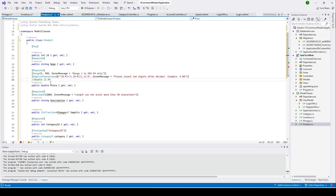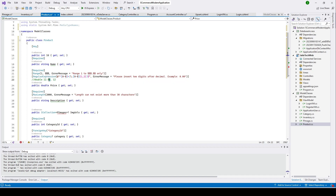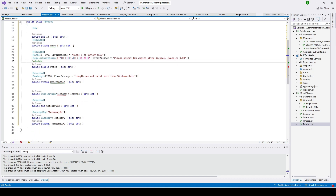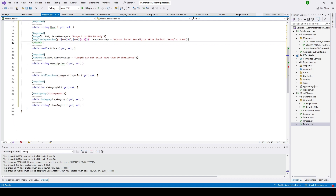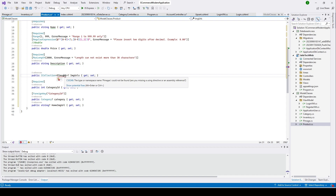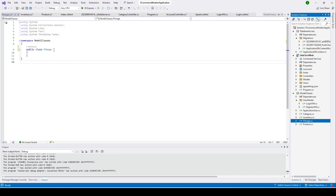There is also a regular expression on the price field, meaning it will only accept decimal values. If you put something like '12 dollars' without a decimal, it will not be accepted. Then we have a 'description' field with a maximum of 2000 characters, and a 'PImages' property which is a collection of PImage — the class we'll use to store image URLs.